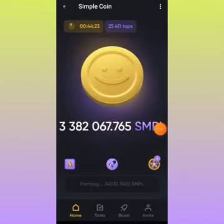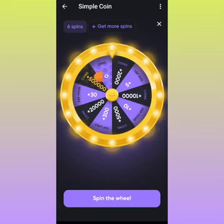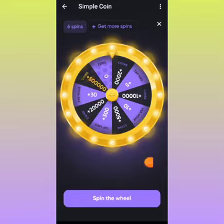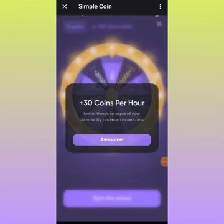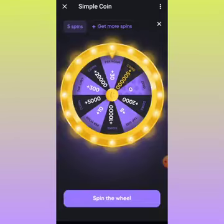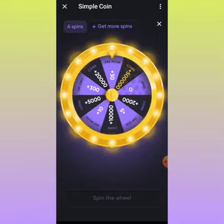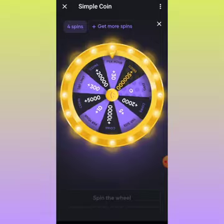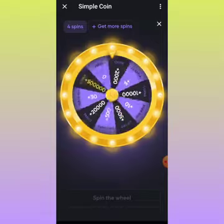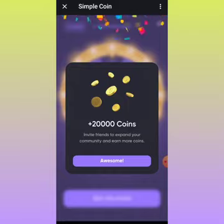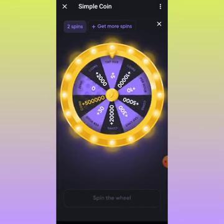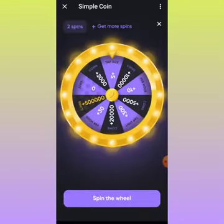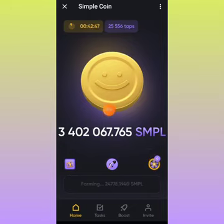Another update here is Wheel of Fortune. Over here I have 6 spins. You can win any of these prizes by spinning the wheel. So what you need to do is click on Spin the Wheel. I just won 30 coins per hour. I can go ahead to keep spinning because I have 5 more spins. I won yet again 30 coins per hour. And now I just won 20,000 coins. The other day I won 500,000 of the coin, so I've won a lot from the platform.